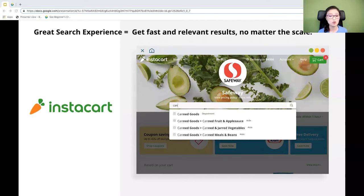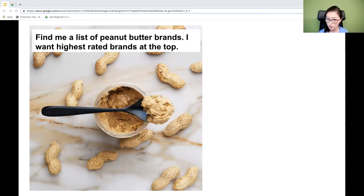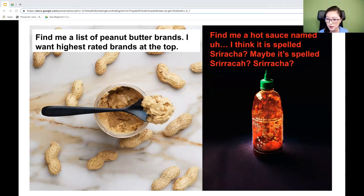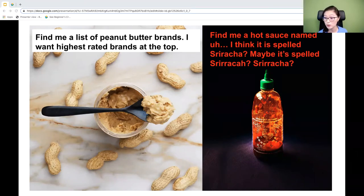We want the most relevant results at the top and the least relevant at the bottom. For example, a customer searching for peanut butter might want to see results from highest to lowest rated brands. Or if a customer searches for Sriracha hot sauce and misspells it, we still want to pull up relevant results even though the spelling doesn't exactly match the product data. So if speed and relevance of search are important to your work, Elasticsearch could come in really handy.